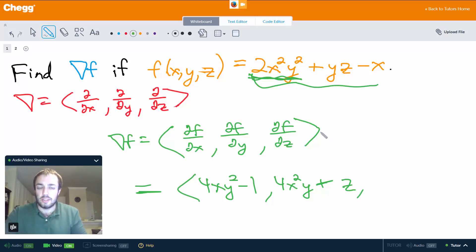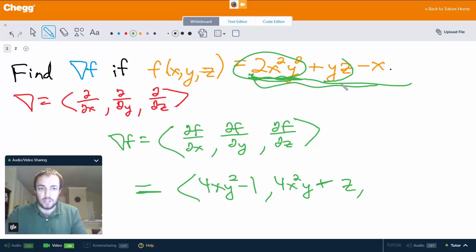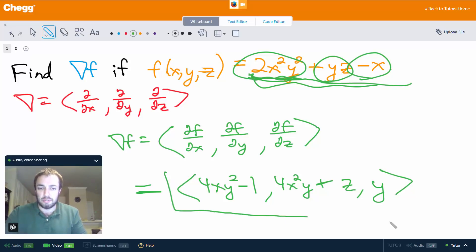Finally, in the third component, we take the partial derivative of f with respect to z. The 2x squared y squared term gives 0 because there's no z. The yz term gives us y. And the minus x term gives 0 because there's no z. So this right here is the gradient of f.